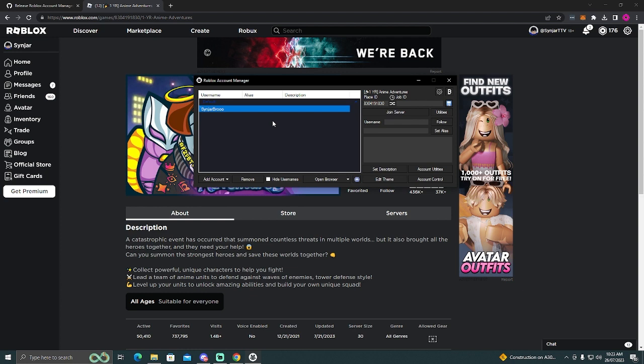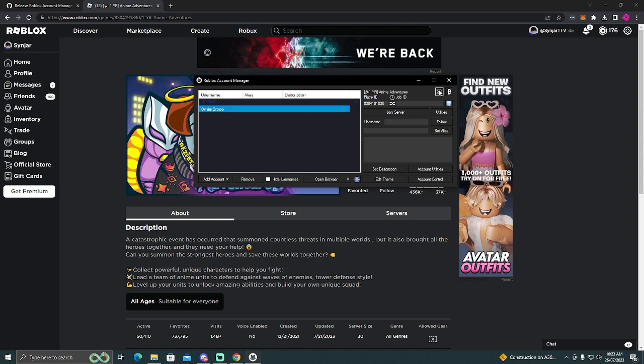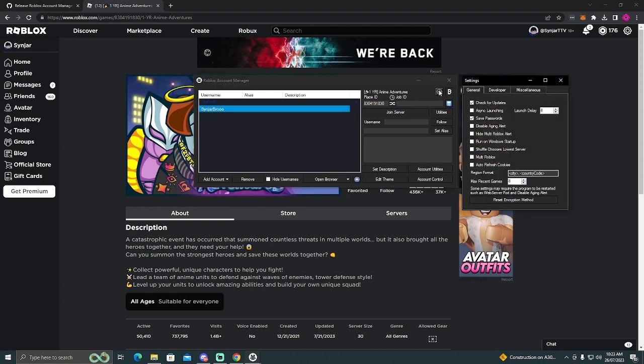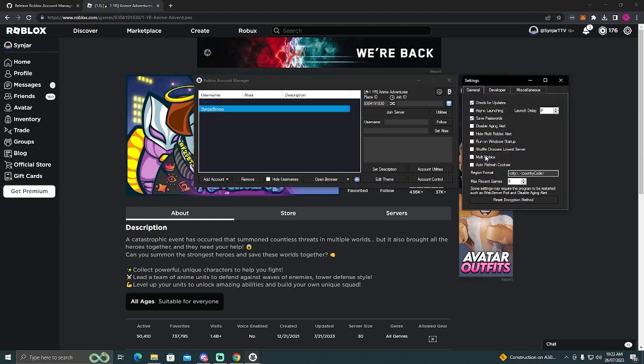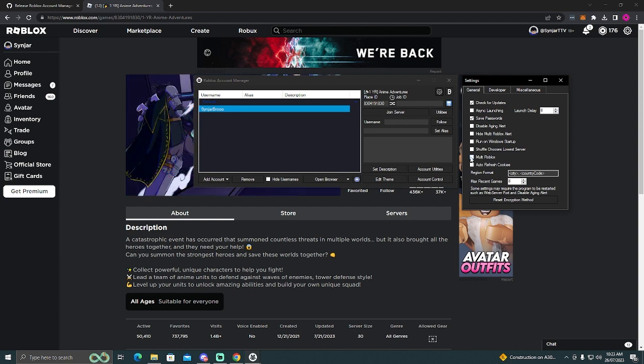So now that you've done that, click the cogwheel. And in here, you want to activate multi Roblox. Boom. Like that.